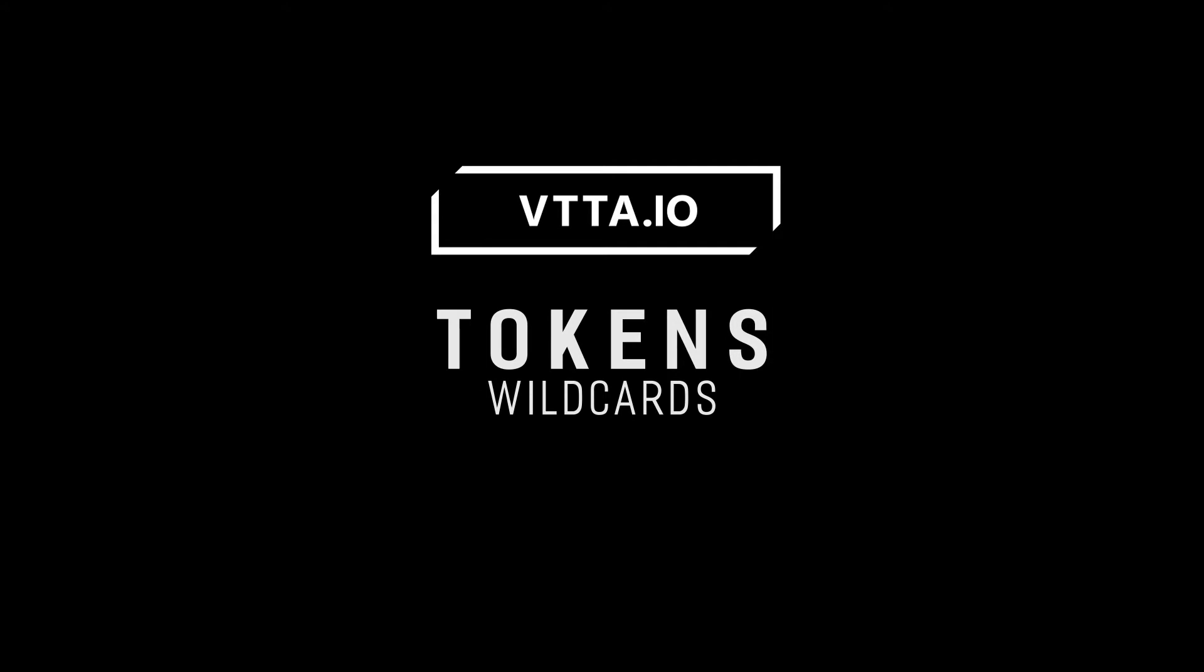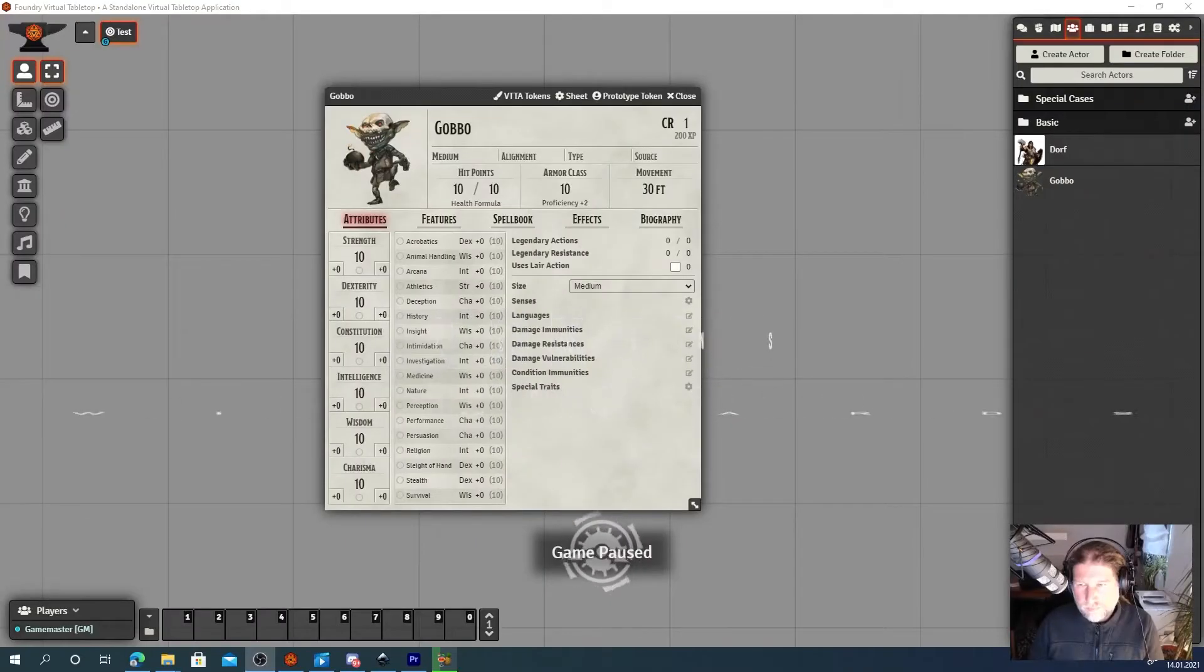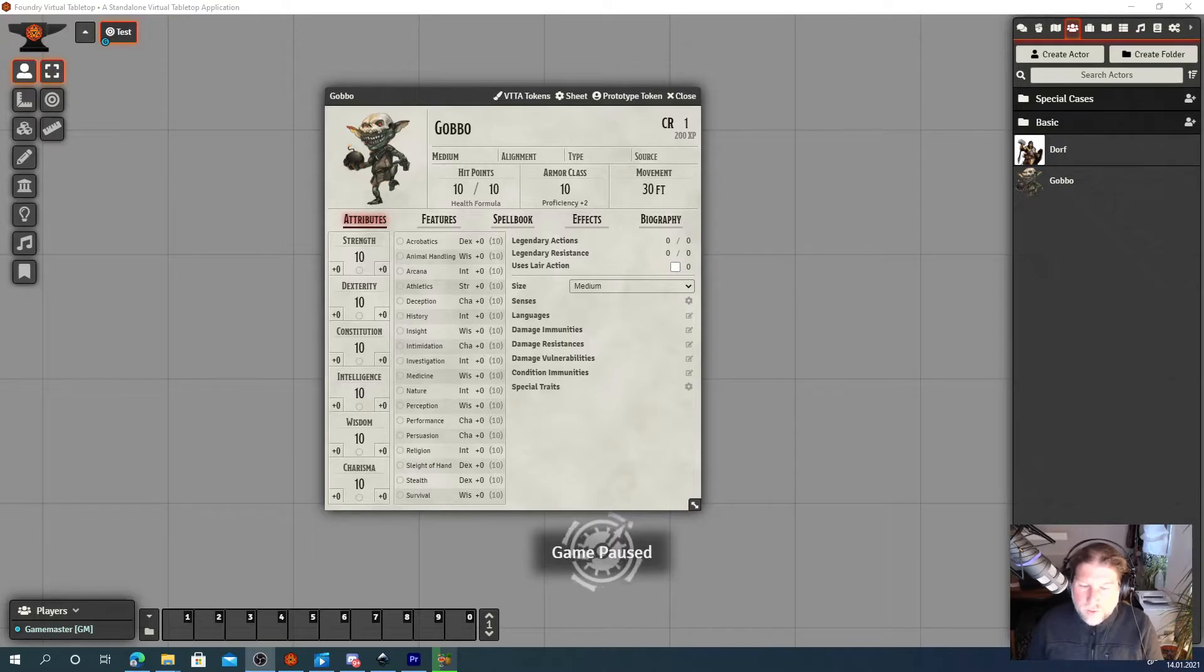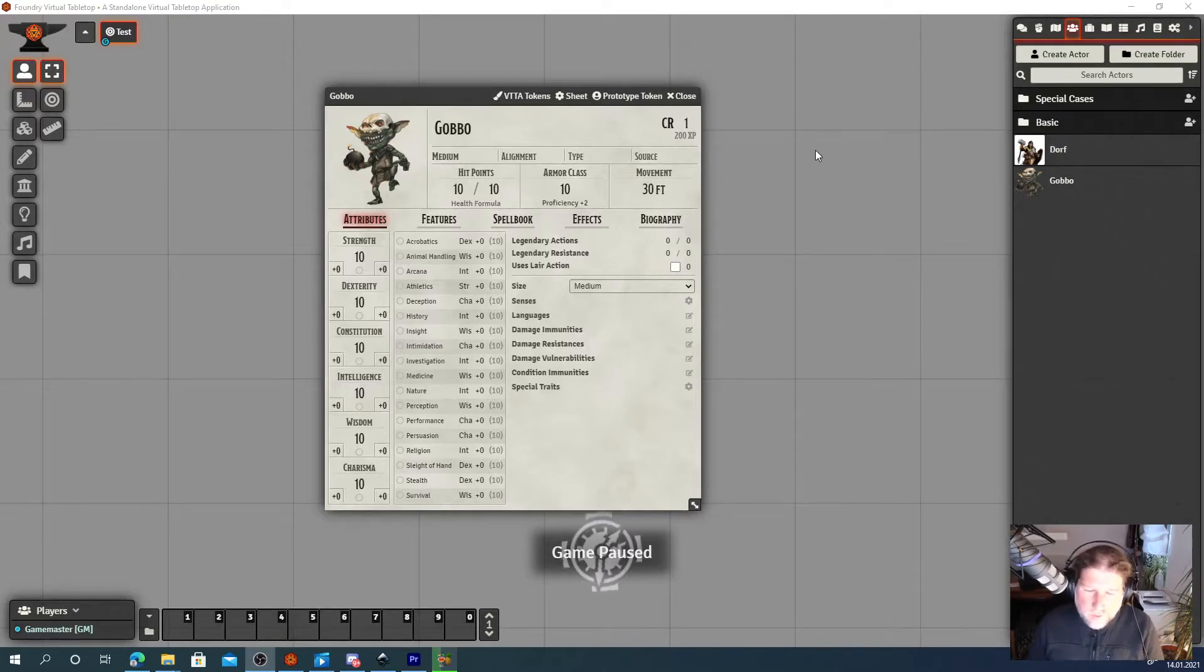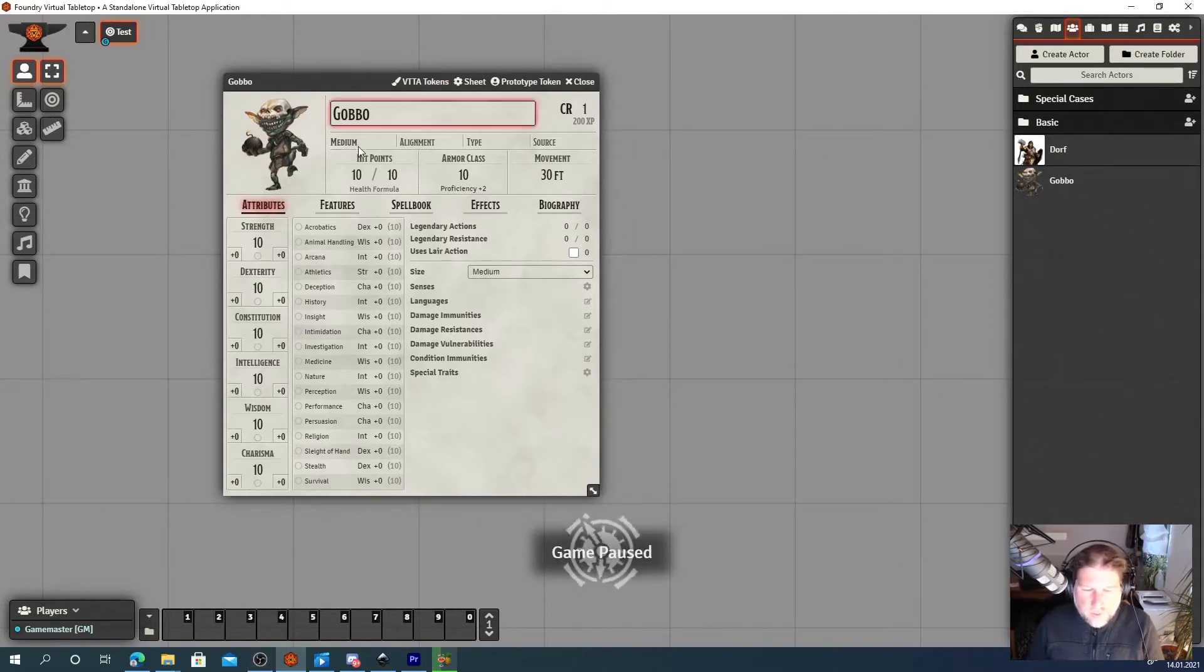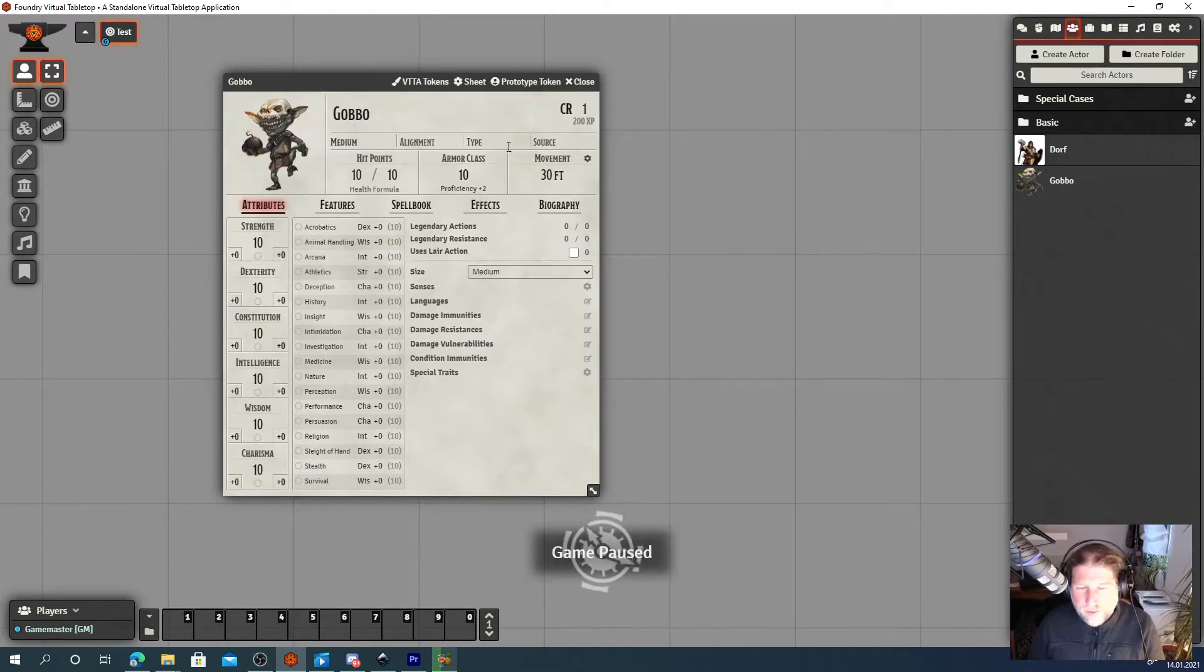VTTA tokens, wildcards. Let's talk about wildcard tokens. Some people don't even know about it and it's a pretty cool feature.